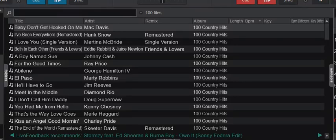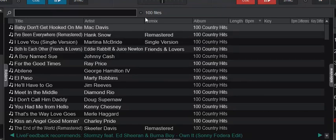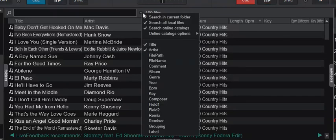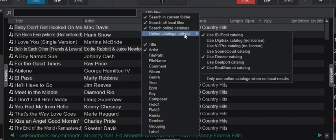Just another quick video regarding understanding search results when you have online catalogs enabled. I'm in a general local folder here, but if I look at the search you can see I have online catalogs enabled.